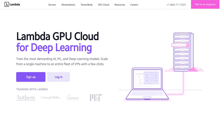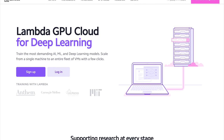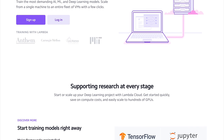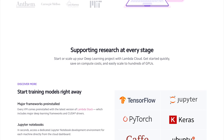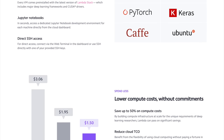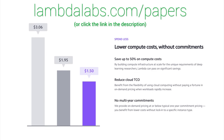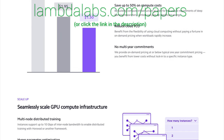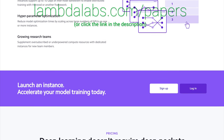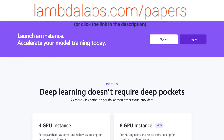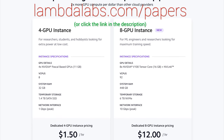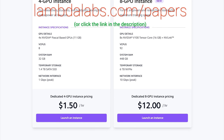This episode has been supported by Lambda GPU Cloud. If you are looking for inexpensive cloud GPUs for AI, check out Lambda GPU Cloud. They have recently launched Quadro RTX 6000, RTX 8000, and V100 instances, and Lambda GPU Cloud can cost less than half of AWS and Azure. Plus, they are the only cloud service with 48 Gigabyte RTX 8000. Join researchers at organizations like Apple, MIT, and Caltech in using Lambda Cloud instances, workstations, or servers. Make sure to go to lambdalabs.com/papers to sign up for one of their amazing GPU instances today. Our thanks to Lambda for their longstanding support and for helping us make better videos for you.